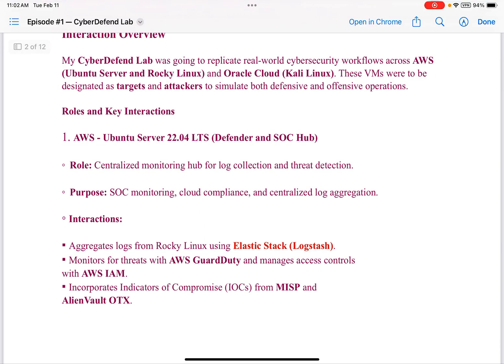Here were the roles and key interactions. Number one: AWS Ubuntu Server. Its role was centralized monitoring hub for log collection and threat detection. Its purpose: SOC monitoring, cloud compliance, and centralized log aggregation. It aggregates logs from Rocky Linux using ElasticStack, monitors for threats with AWS GuardDuty, manages access controls with AWS IAM, and incorporates indicators of compromise from MISP and AlienVault OTX. Note that ElasticStack is highlighted in red — that was the main cause for me to come up with a revised simulation idea, which I'll explain as we move along.